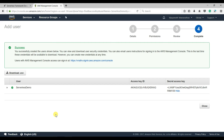We have created the user. The next thing we need to do is to create a role, and that role provides the permissions needed to run our Lambda function.